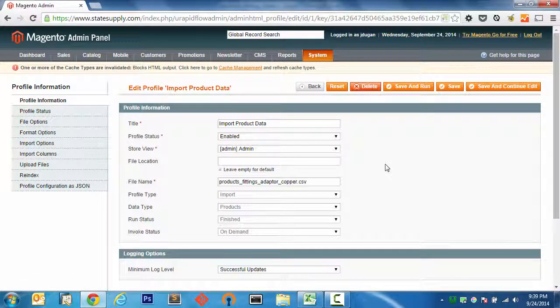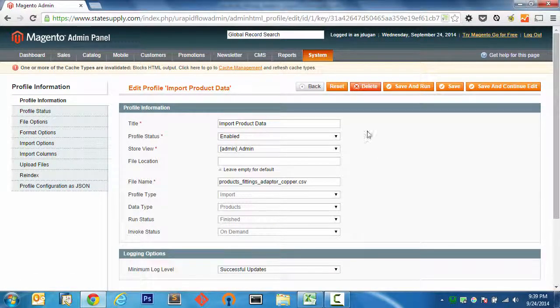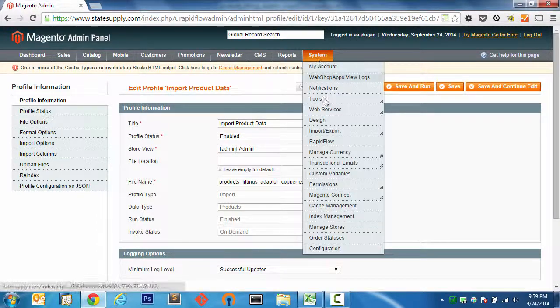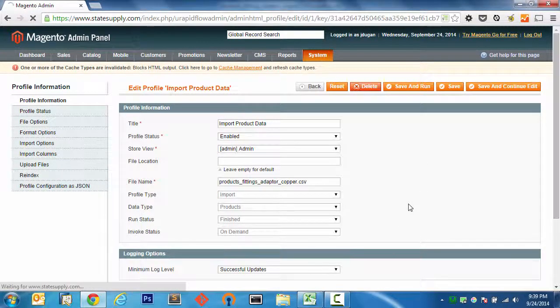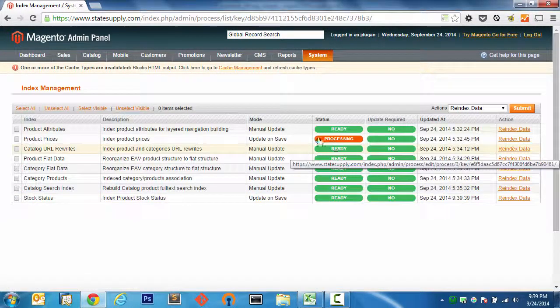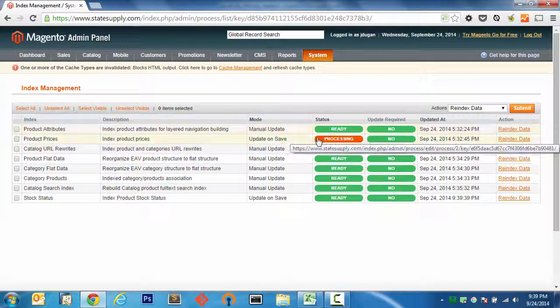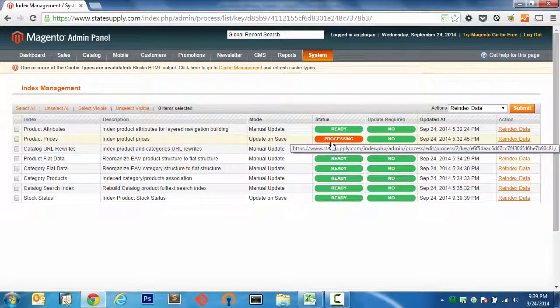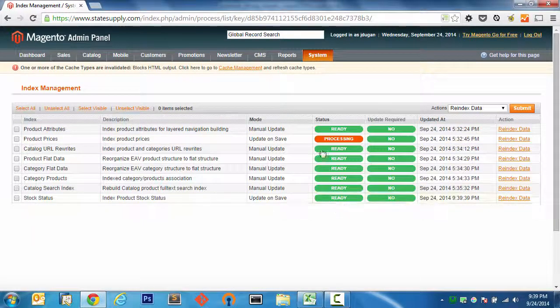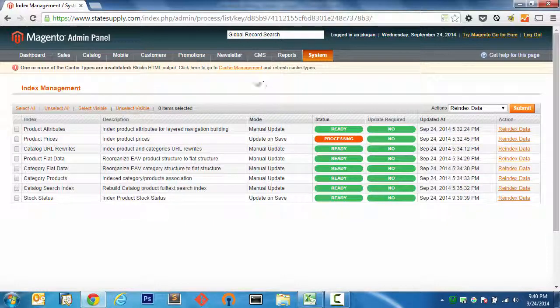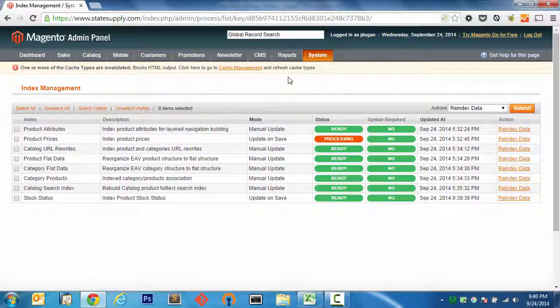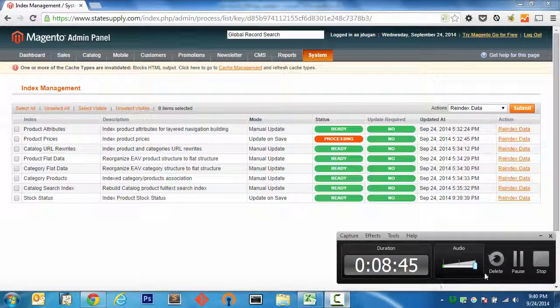All right. So that import has been run. If I go to my index management, I can see that the reindex jobs have kicked off and they're processing right now in the background. After those are done in a couple of minutes, I'm going to go ahead and refresh my caches and we are set to go. Thanks for watching.